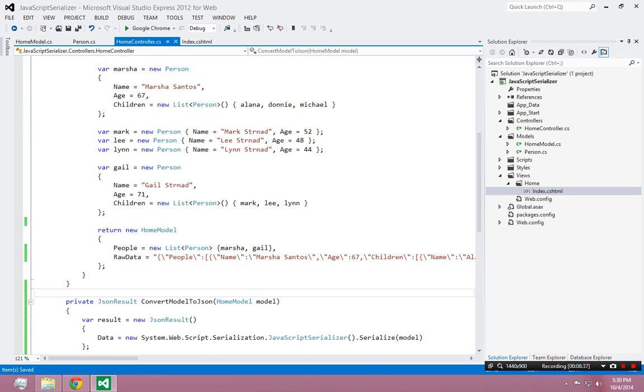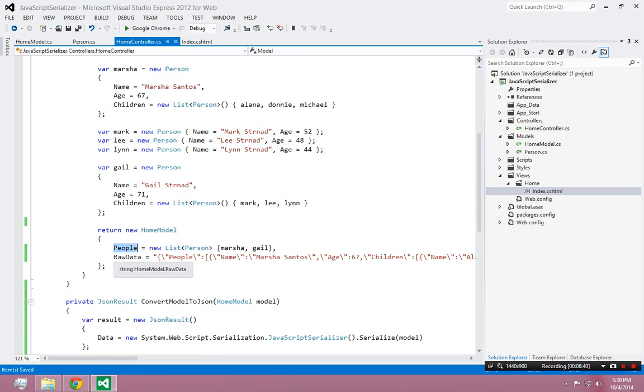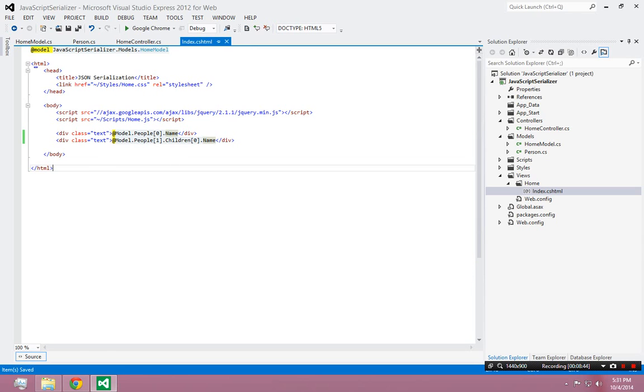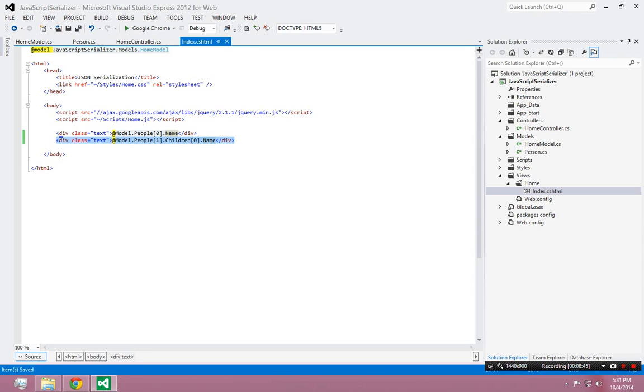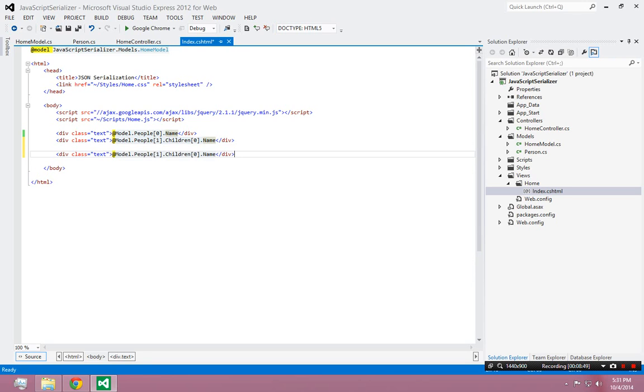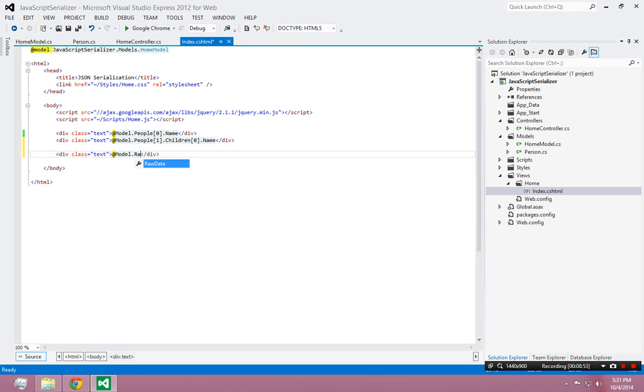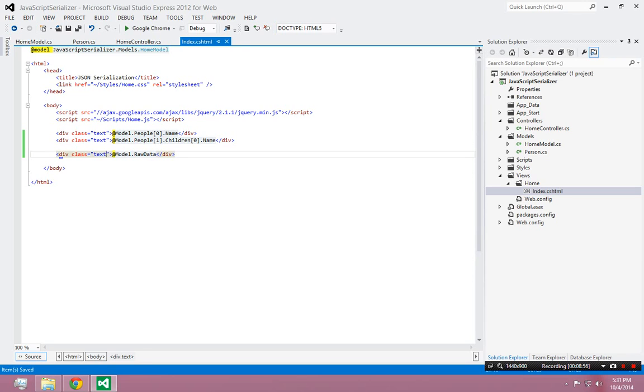And just to prove it to you, I'll come here and I'll keep that stuff there. But I will say model.rawdata and I have a special format for this called block text. So it looks nice.